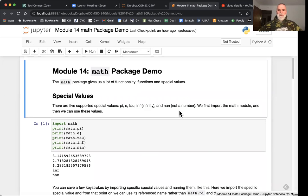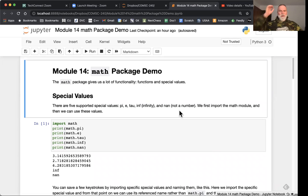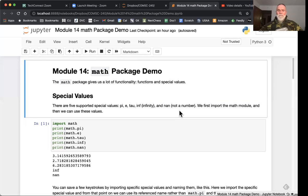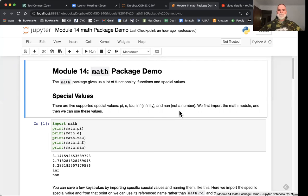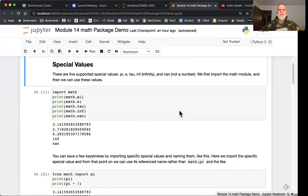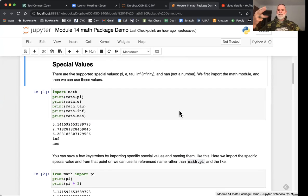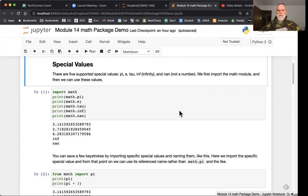It's really broken down into two things: special values or certain functions. Those functions are also broken down into numerical, trigonometry, quite a number. The special values that are supported are pi and e and tau, but also infinity and not a number.